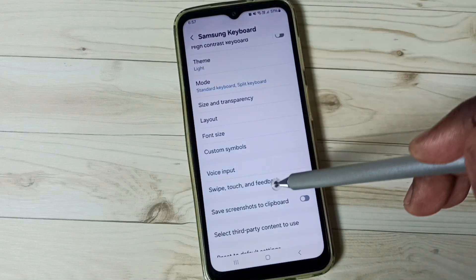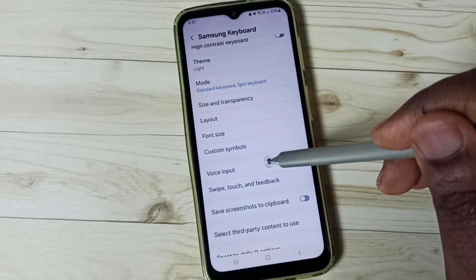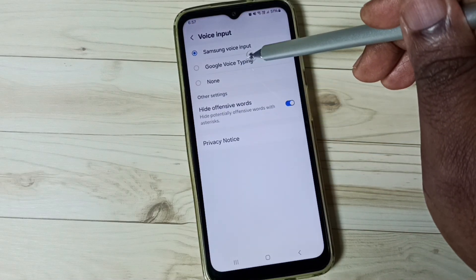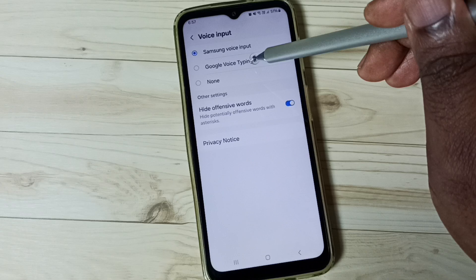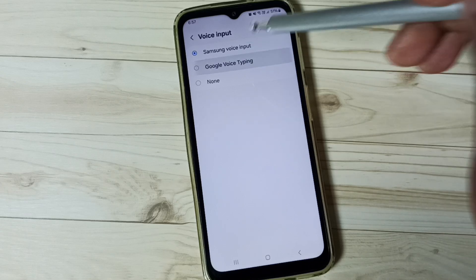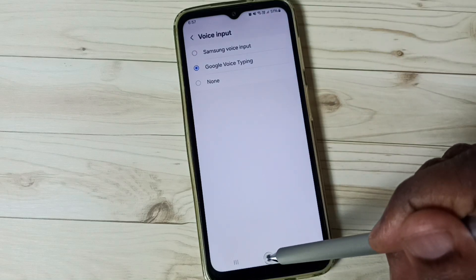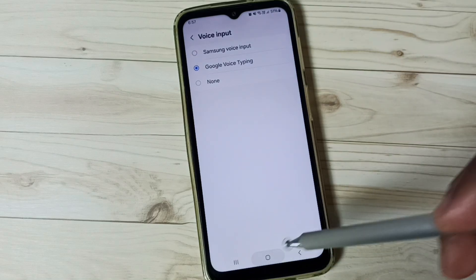Again go to Samsung Keyboard Settings, go to Voice Input, and let me switch to Google Voice Typing. Done.